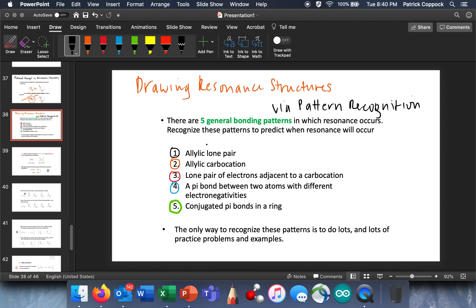The next step in our conversation about resonance is a little sidebar where we're going to talk about pattern recognition. There are five basic bonding patterns that we see in resonance. This isn't something you have to memorize, and frankly you wouldn't have to know it at all. This is just a sidebar to say: watch out for these patterns, because they're going to give you a great deal of comfort when you're doing resonance structures and will speed things up dramatically.